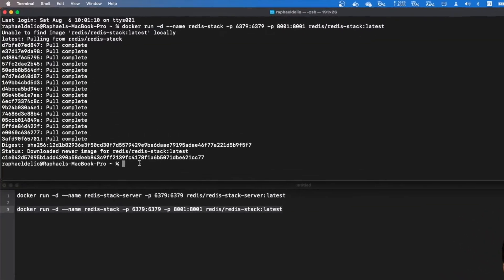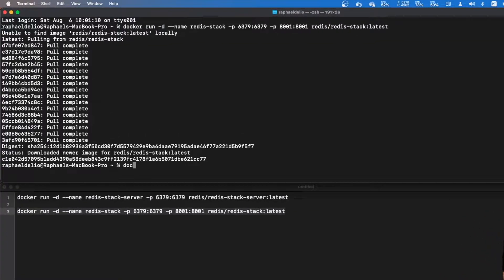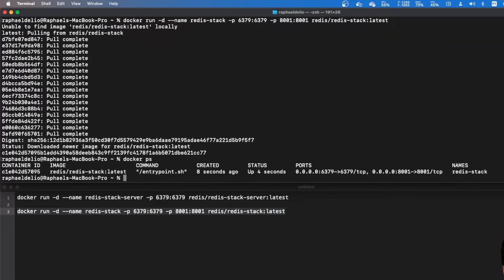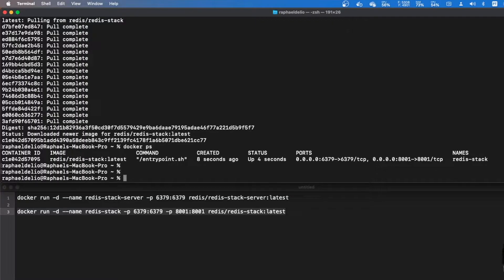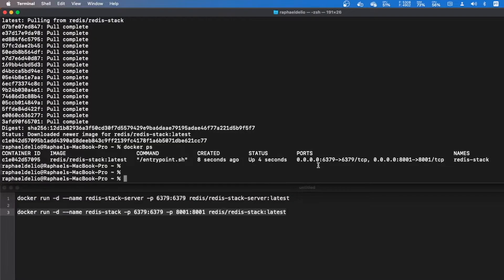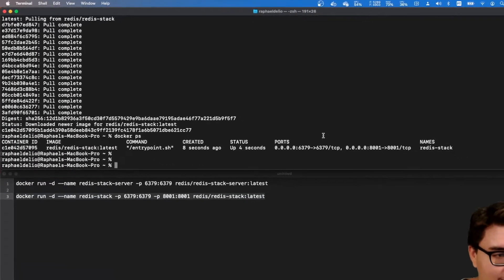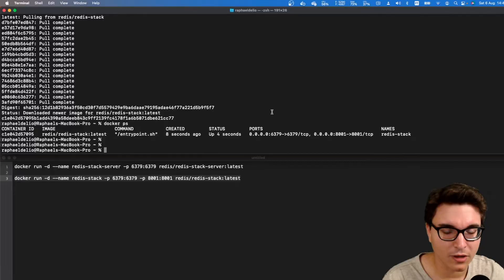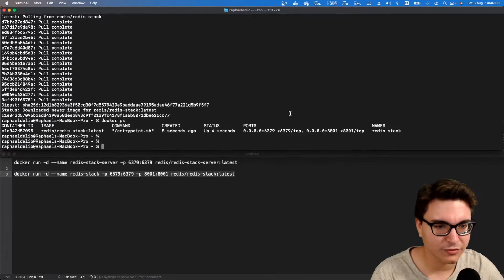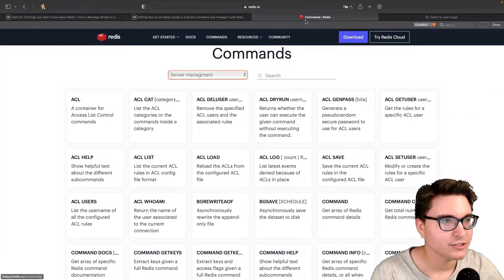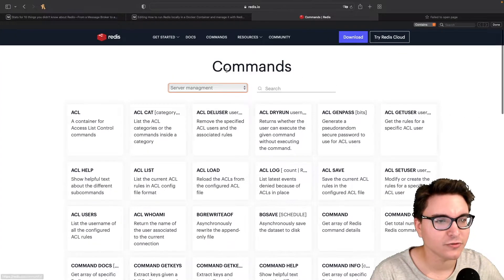The image downloaded and started. If you do docker ps, you can see that we have our Redis stack container running, exposing ports 6379 and 8001. We're now running the Redis stack container locally on our machine.